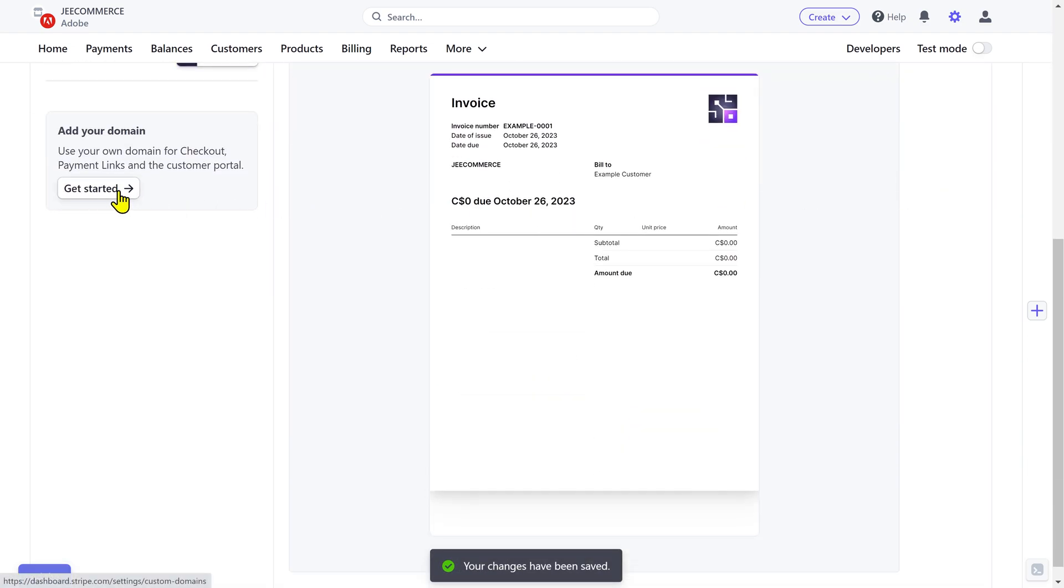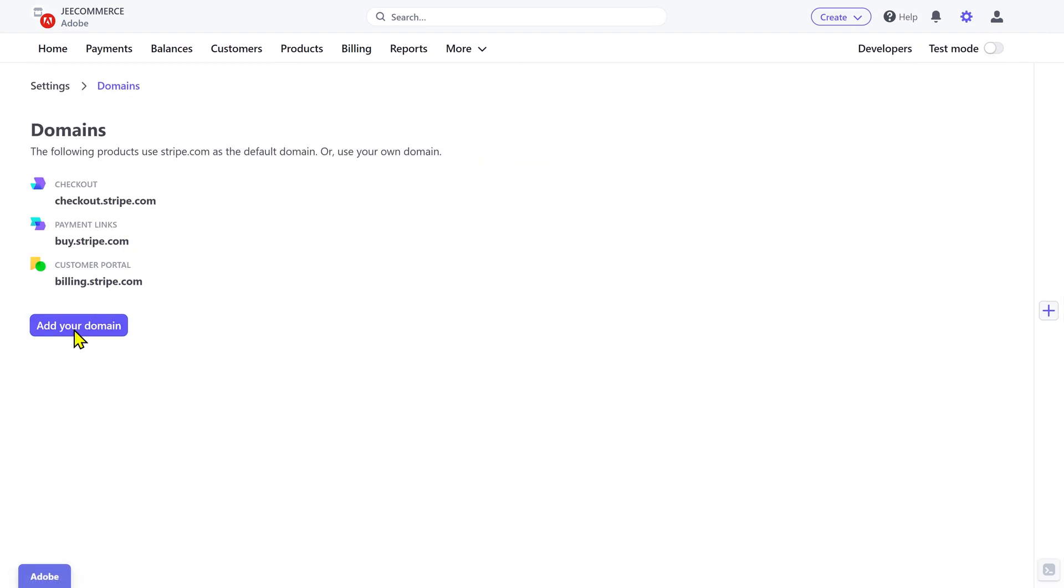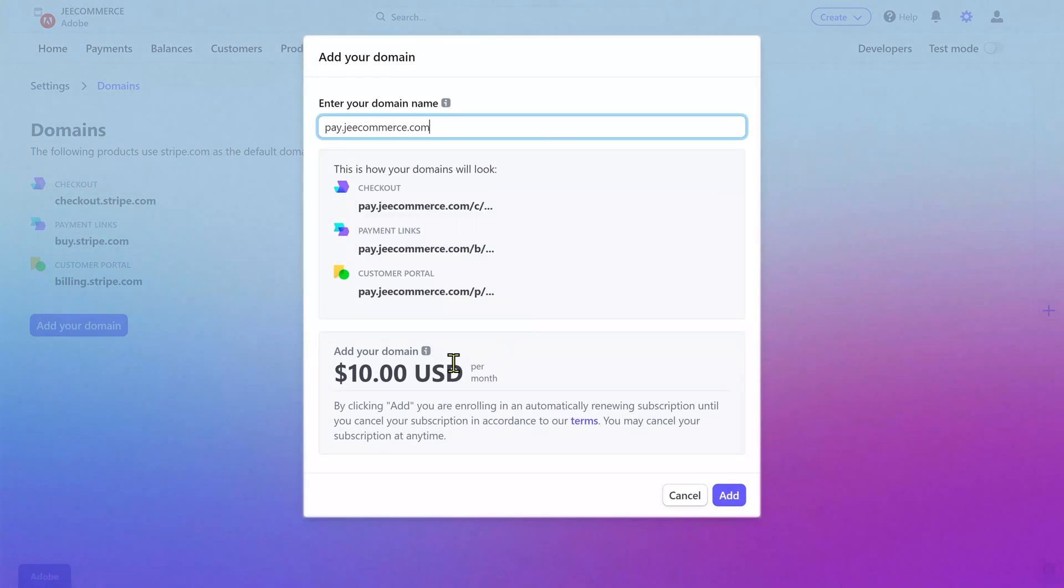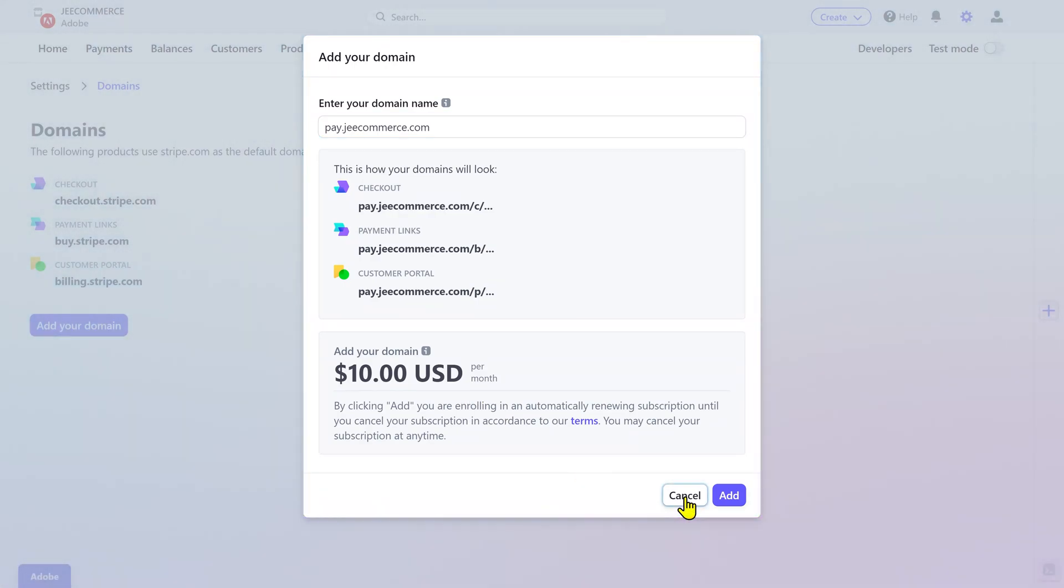You also have the option to change the default payment links to your own domain name but it will cost you $10 per month. This is totally an optional feature but if you can afford it and you want a more tailored experience then go ahead and customize your payment links.